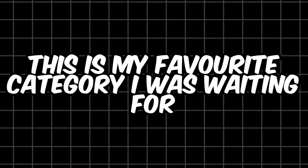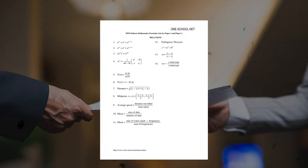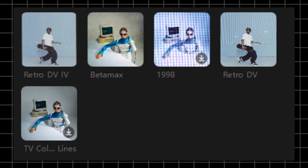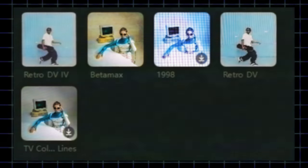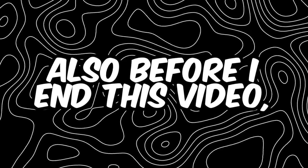This is my favorite category — VFX. I can give you my formula if you want. Note: subscribe if you want content like this. The VFX that everyone uses is Retro DV4, but the one I'm using is Betamax 1998 NTV. Also, before I end this video — analog horror must be spooky and very scary, like Backrooms or something like that. Okay, love you, bye bye.